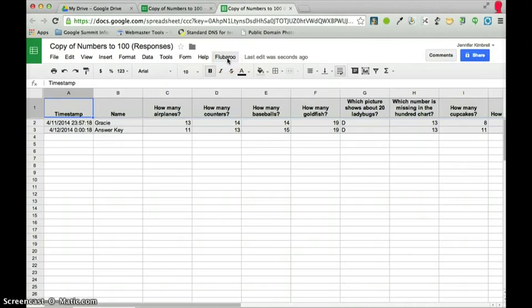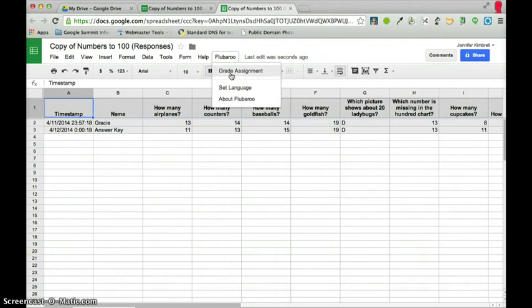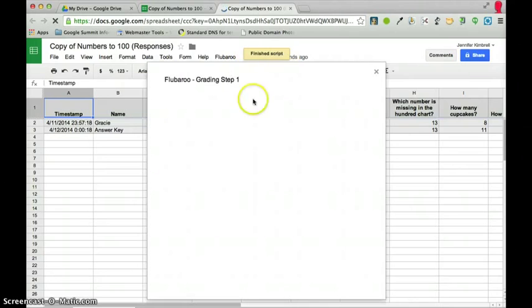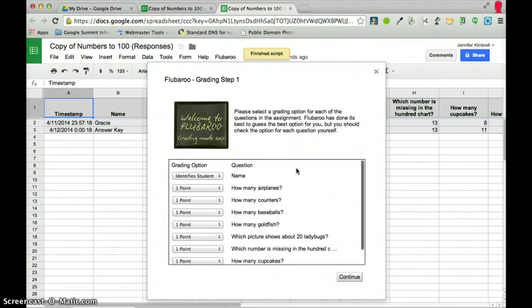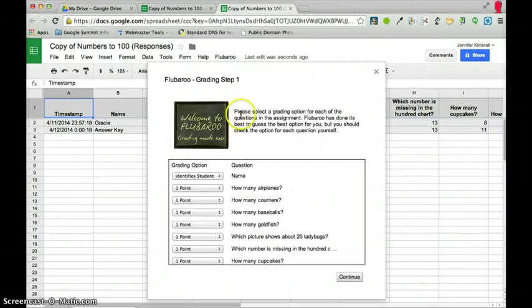So what I have to do now is I just click on the word Flubaroo and I go to grade assignment and it will start running the script. And it will just basically allow me to go through this step by step so there's no way you can mess this up.